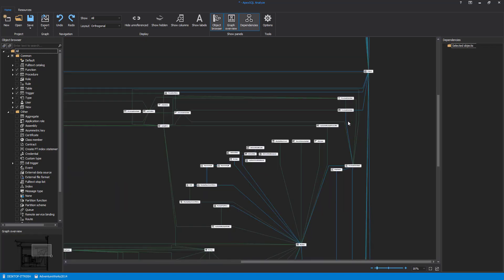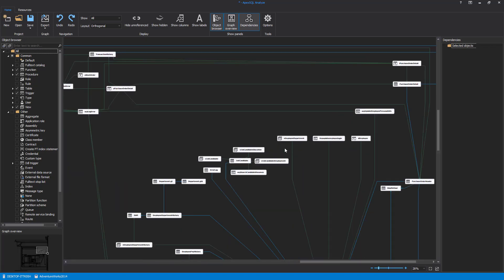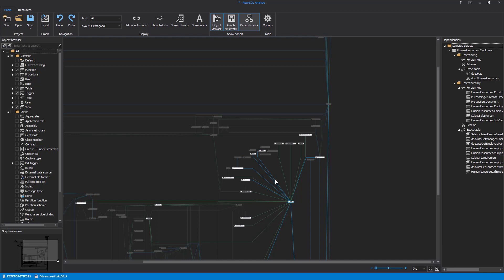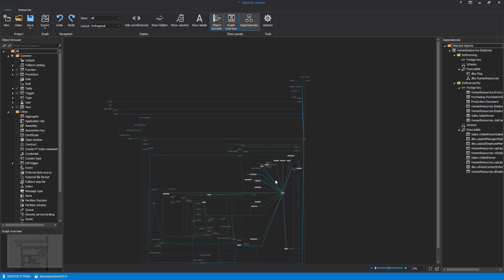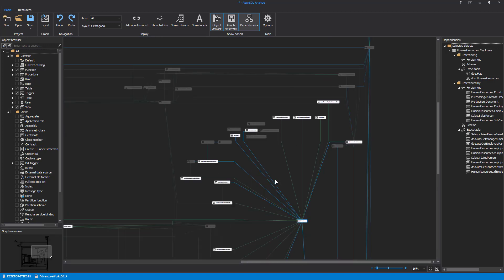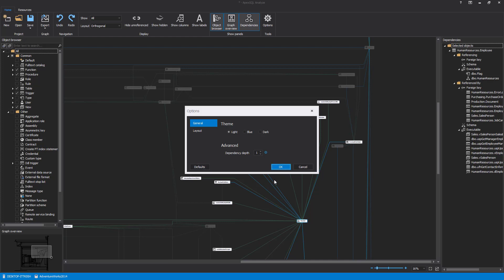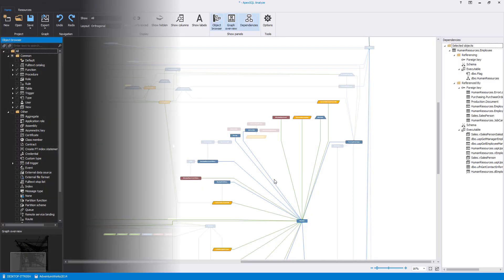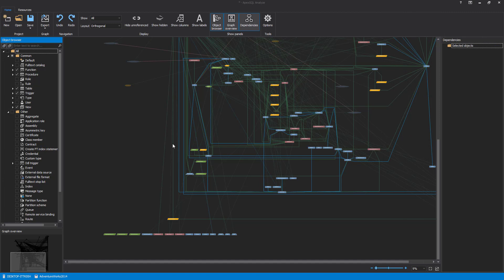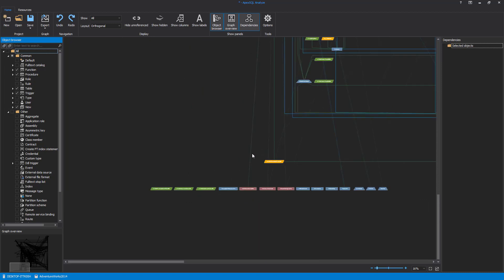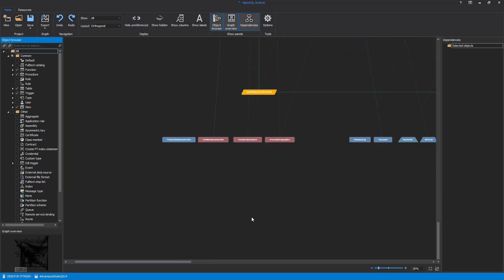Using these options, it can be determined how many objects depend on a specific object, and a determination can be made as to whether it is safe to delete it without breaking relationships. The default settings for each instance can be restored by pressing the Defaults button in the Options window. Other display options are also available and can drastically help in analyzing even the most complex databases. For example, all unreferenced objects can be turned off by clicking the Hide Unreferenced button from the main ribbon bar. Additionally, when those objects are hidden, they and any other hidden objects can be shown by clicking the Show Hidden button.